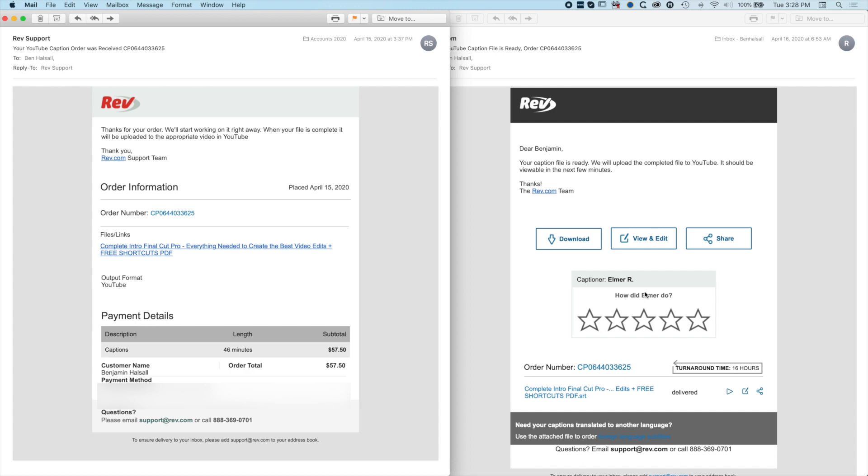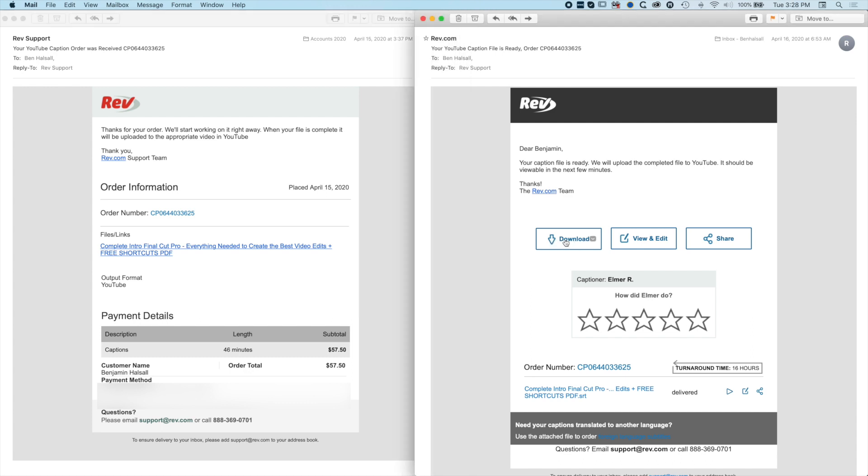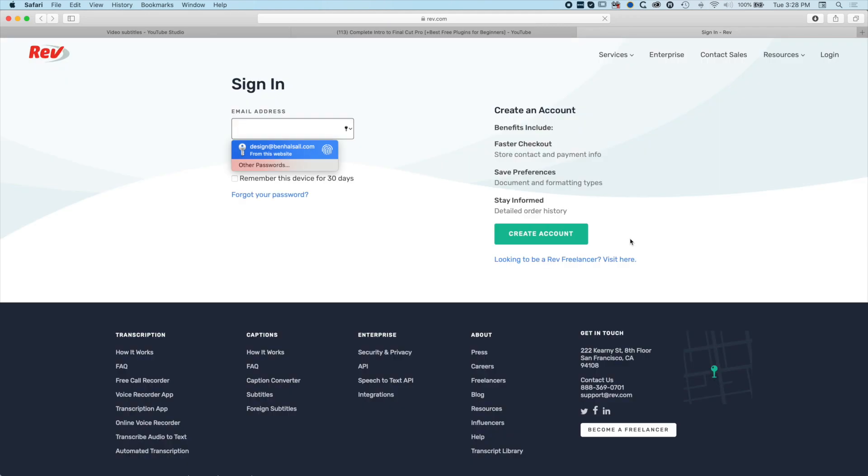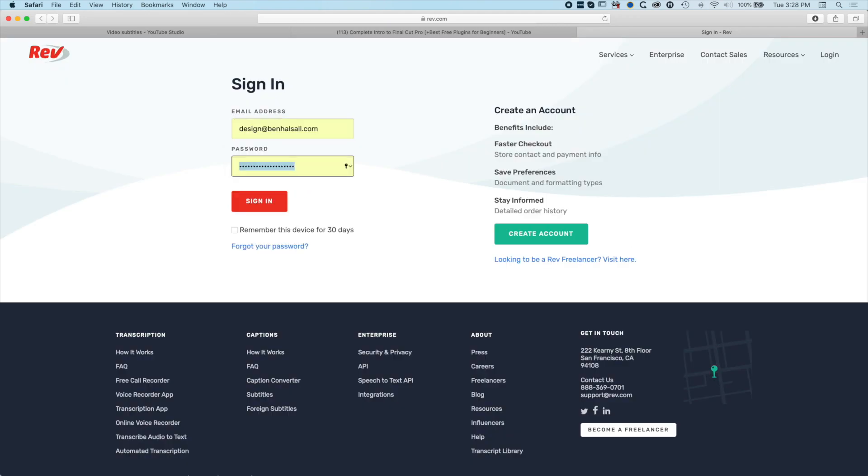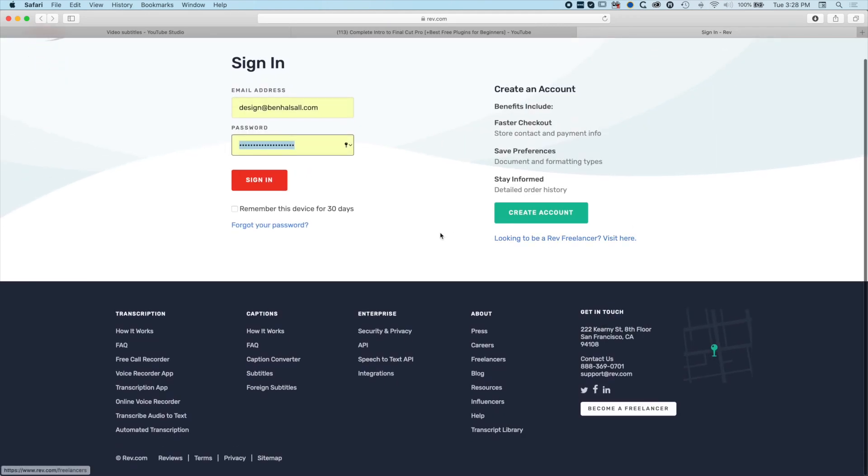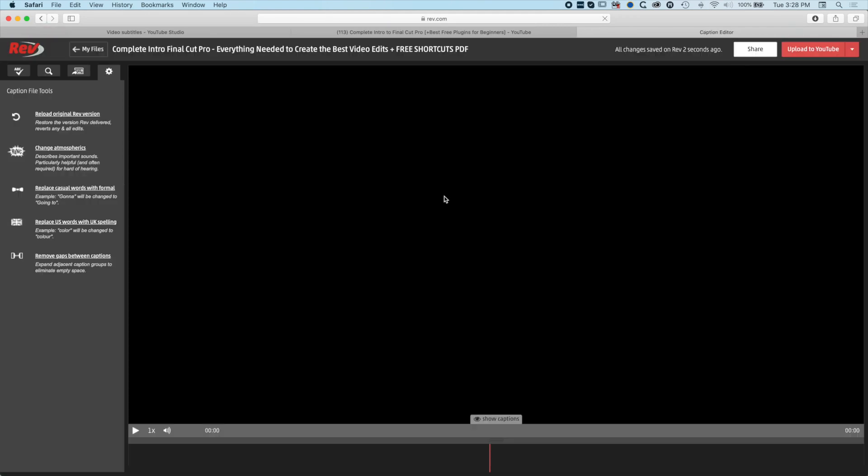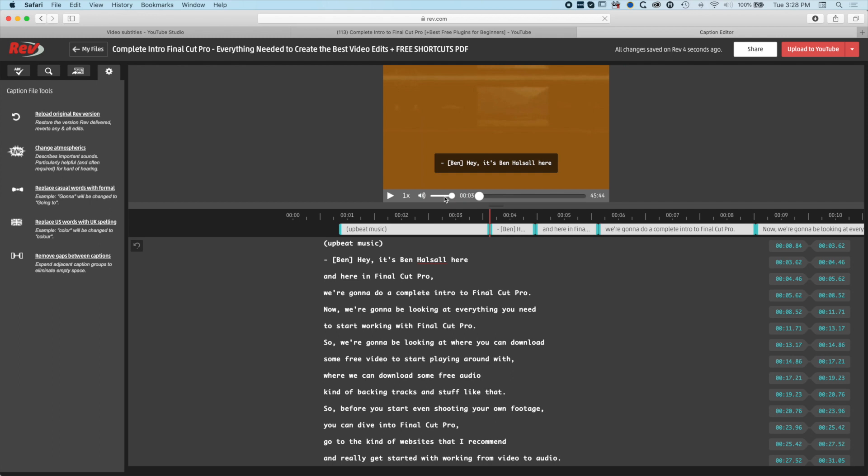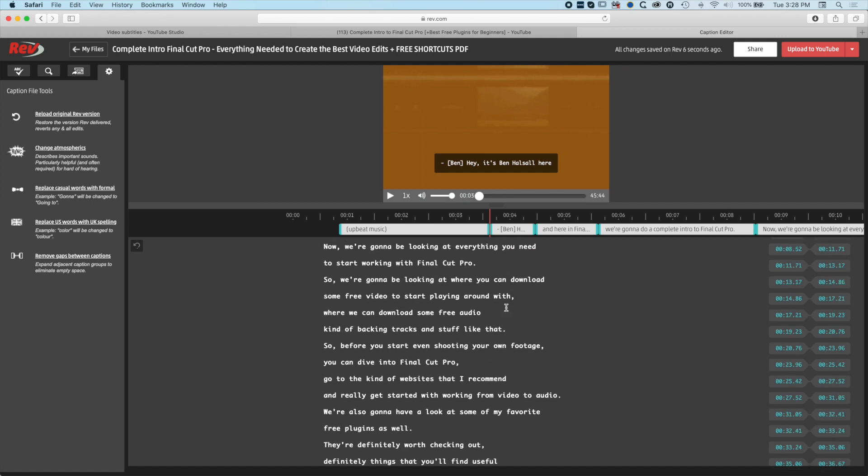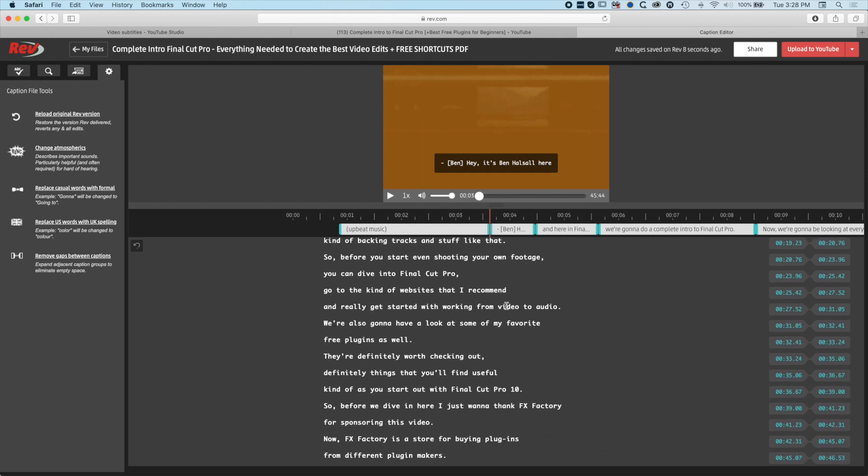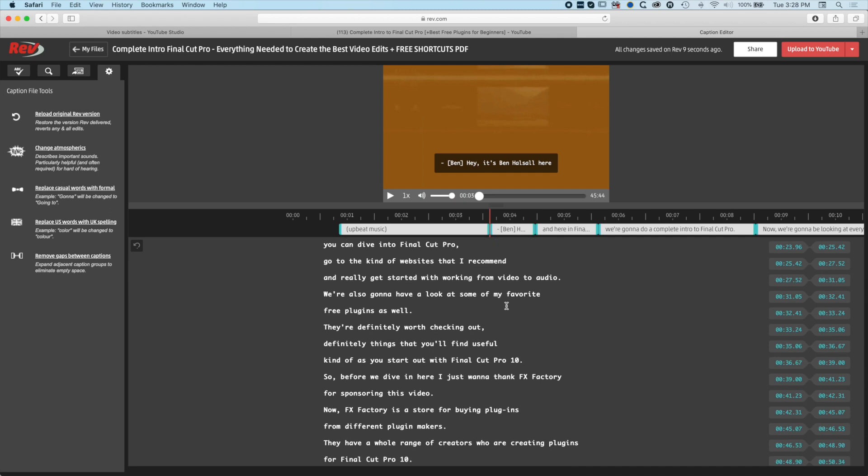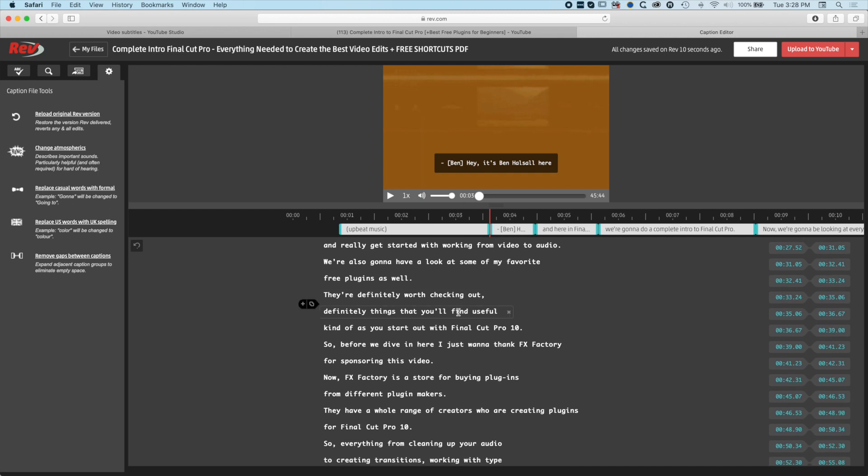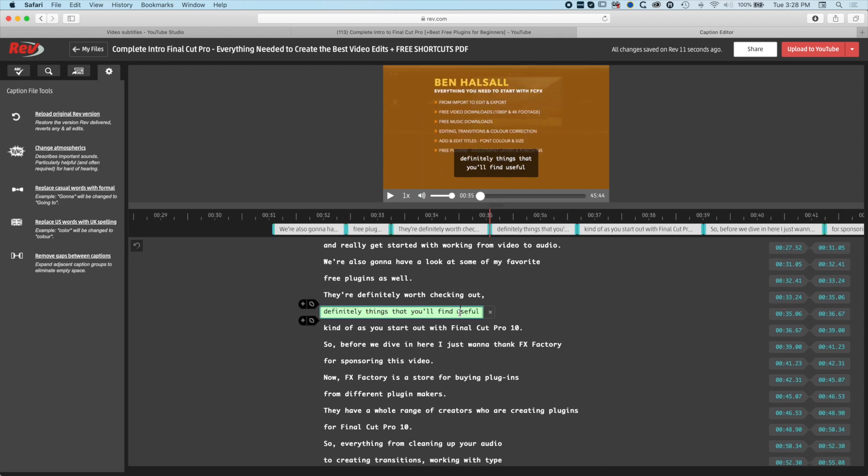If we go to view and edit, it's going to take us into Rev. We have a project here that we can modify. If we scroll down, we can glance at the transcript. We can click in here and make modifications to the timing.